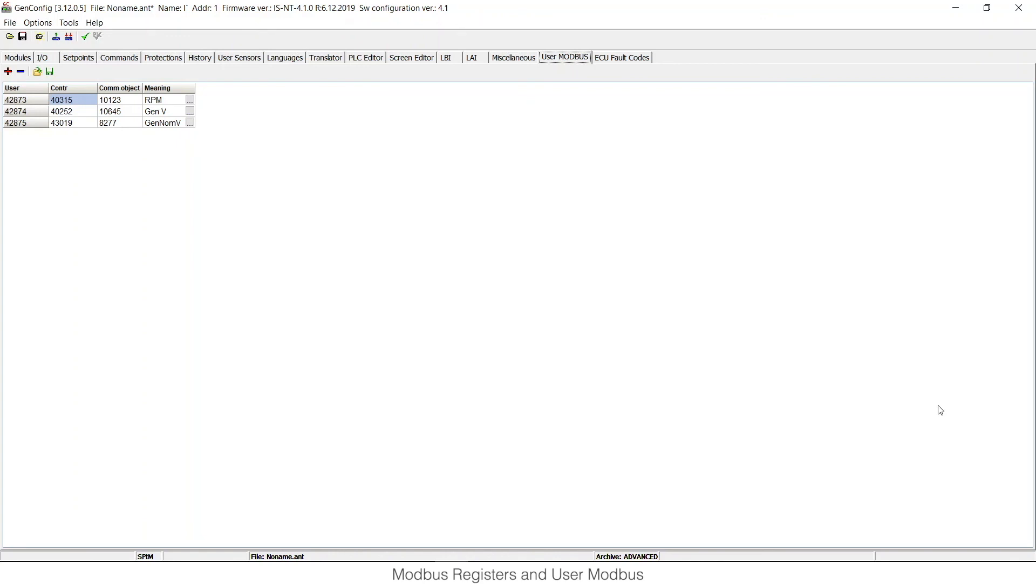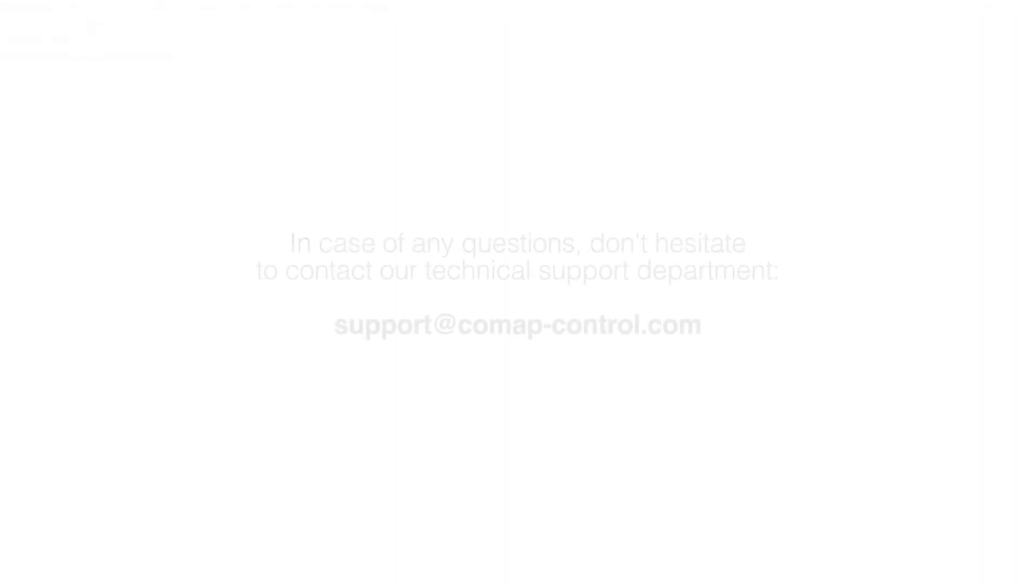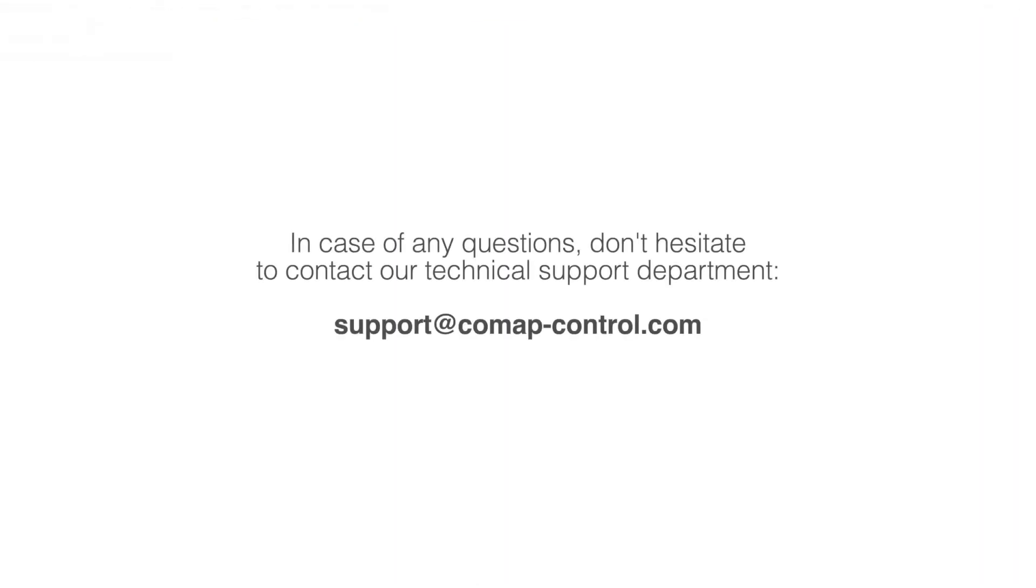So that's all to User Modbus feature. Thanks for watching and in case of any question, just contact our technical support department at support@comap-control.com.